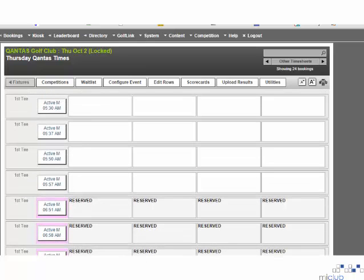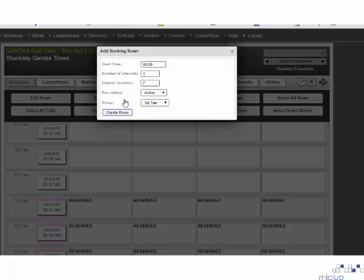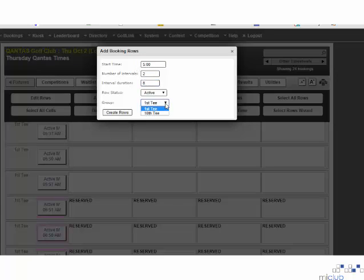To add additional T-times to sell, you must first select the edit rows option at the top of the page. From the list that drops down, select the add rows feature. This will open a box which will give you options about how to set up your T-times. You must fill in a start time, which is the time of your first T-time, the number of intervals you wish to add and the distance between each of those intervals, as well as which T-block you would like to be assigned to.